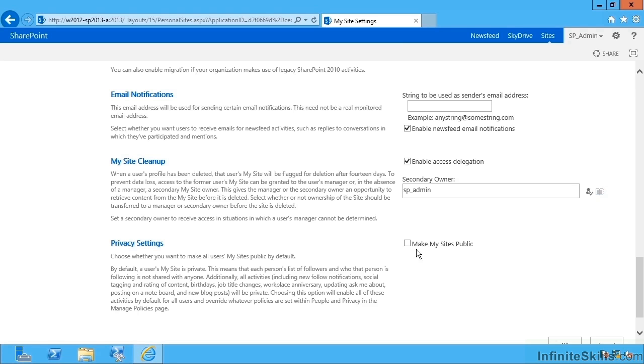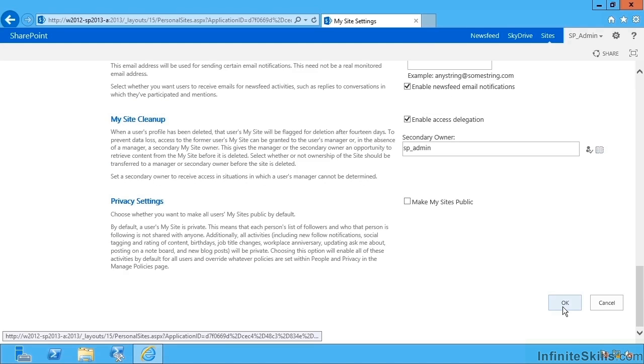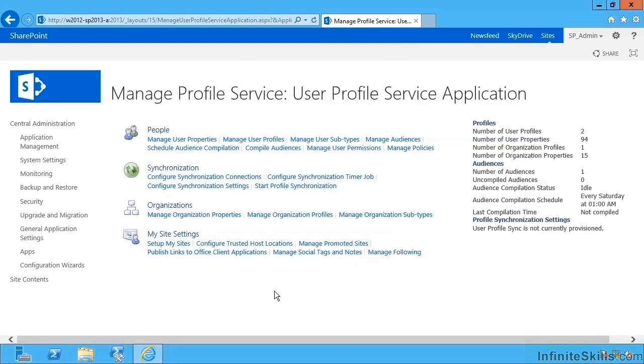The last setting on this page is Make My Sites Public, and this is really talking not so much about the My Site personalization site, the site collection for each user, but rather the information on the user's profile and news feeds. Do we want users by default sharing without perhaps knowing that's what they're doing, who follows them and so on? So by default it's private. Now what we could do is say make that public. It depends upon how we wish that information to be used in our organization. Then I can hit OK.